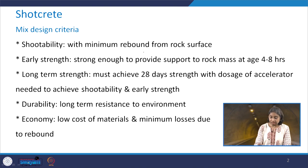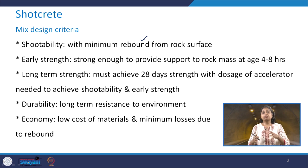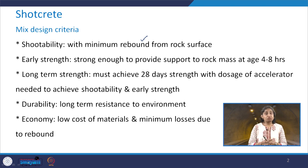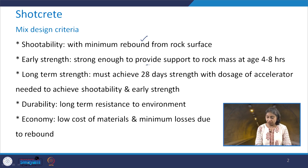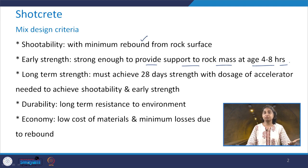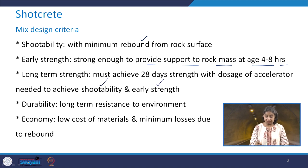As far as the mix design criteria is concerned, shootability is an important aspect with minimum rebound from the rock surface. If the rebound is more, we will have more loss of material and less effectiveness of the shotcrete layer, so the rebound should be minimum. Early strength is also needed — it should be strong enough to provide rock mass support at an age of 4 to 8 hours. Long-term strength should be achieved at 28 days with the doses of accelerators needed to achieve shootability and early strength.